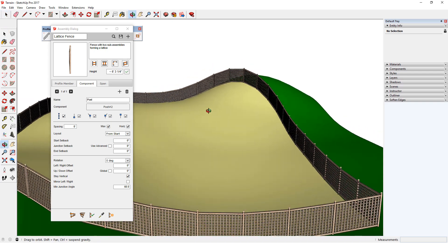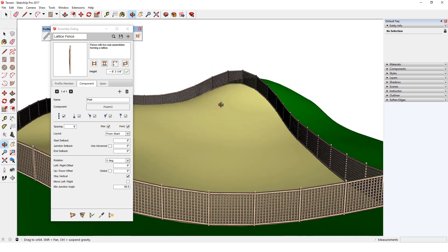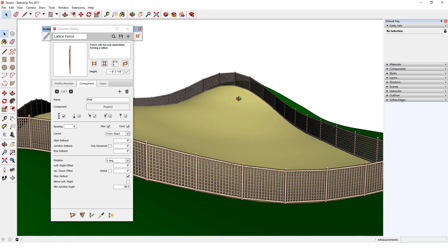Assemblies and all of their options will be covered in later videos. In the next video, I'll discuss how to create your own profiles, and use them to create profile members.